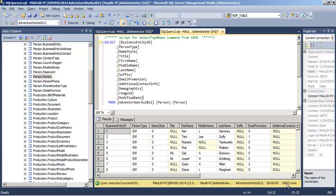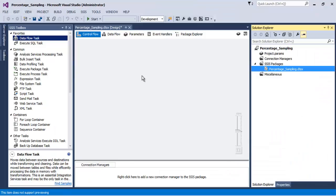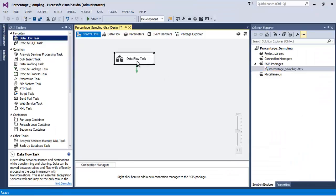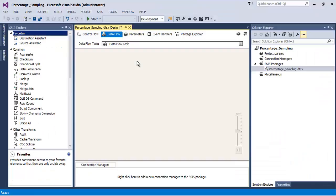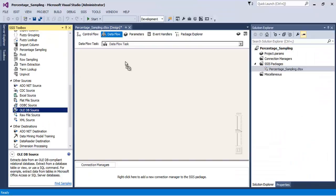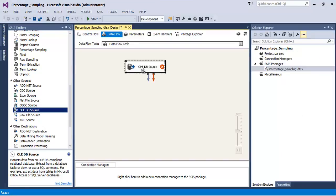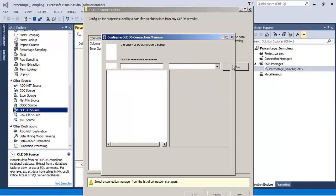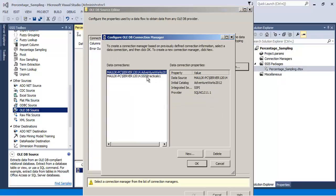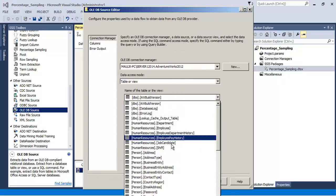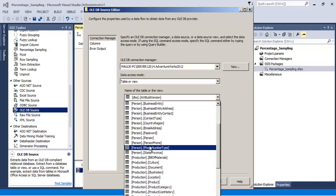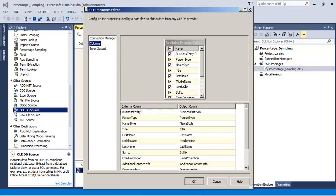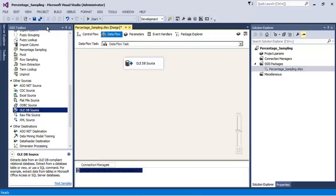So for this purpose let us add a data flow task. Let us edit it. Now let us add an OLEDB source to our package. Let us point this OLEDB source to our table, that is person.person.